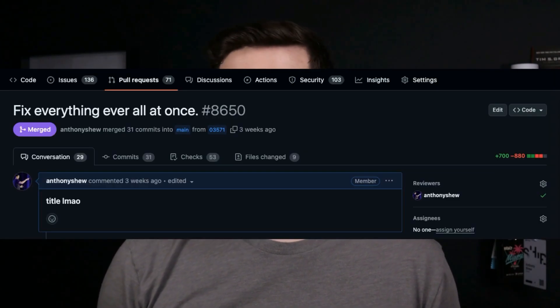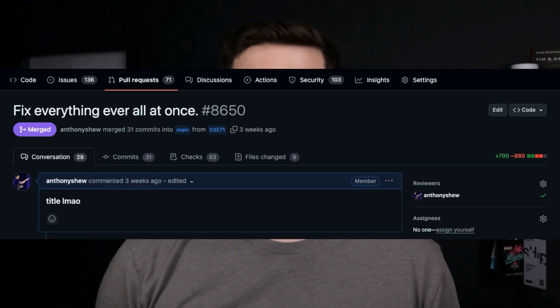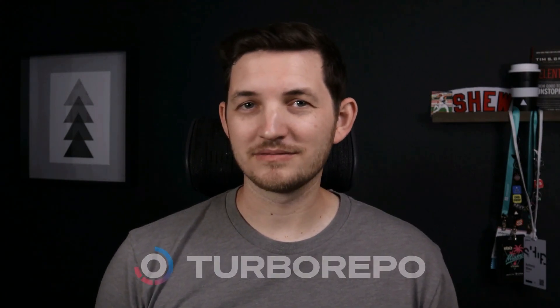Still, when you get a monorepo right, it makes code sharing so easy, and you get to make a single commit to one repo to get your changes out quicker, and you can make all your builds, lints, tests, and other tasks super fast with Turbo Repo.